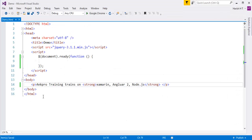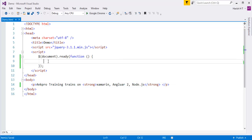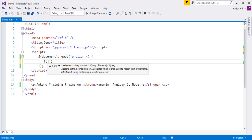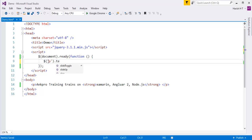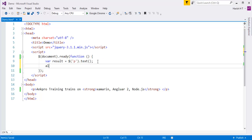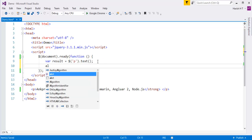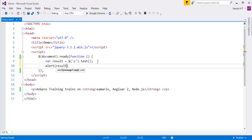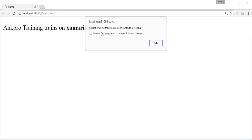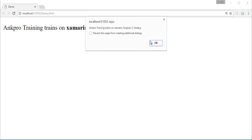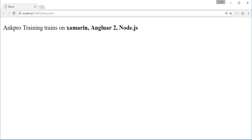Now my objective is to retrieve the text with the text method. I identify the element with the paragraph tag, call dot text, store it in a variable called result, and alert that variable. After refreshing, you can observe we are getting the text present inside that paragraph tag — the text method returns the plain text content of the paragraph.